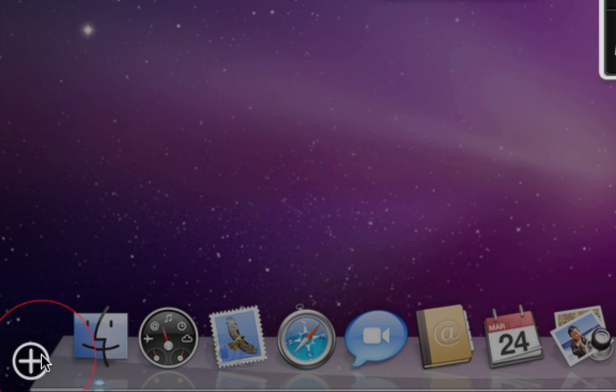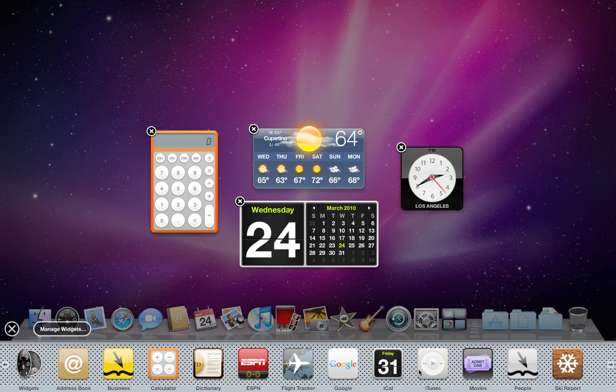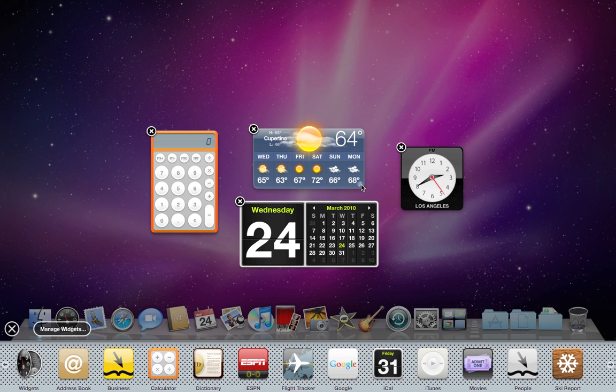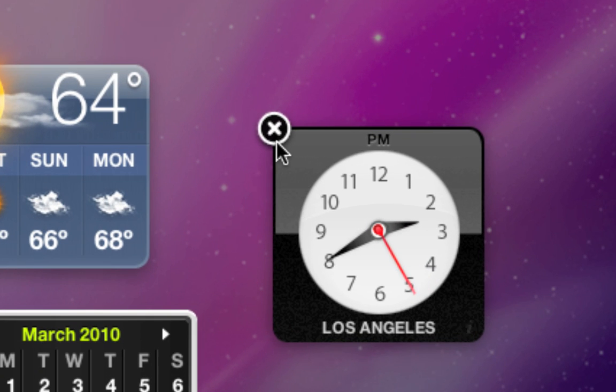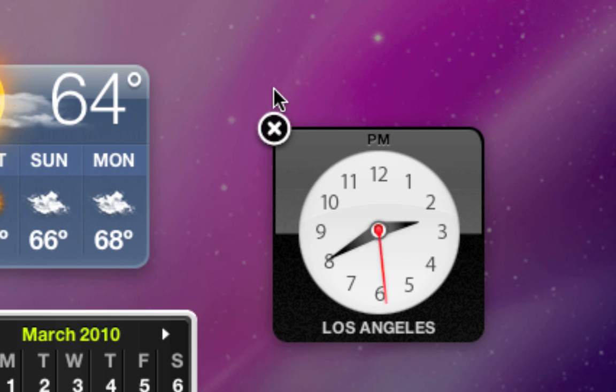When you do so, two things will happen. First, you'll see your entire assortment of widgets along the bottom row, and second, each widget already appeared gets a white X in the top left corner of the widget.